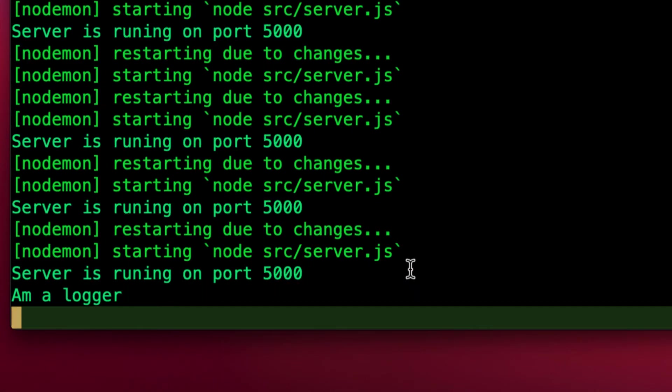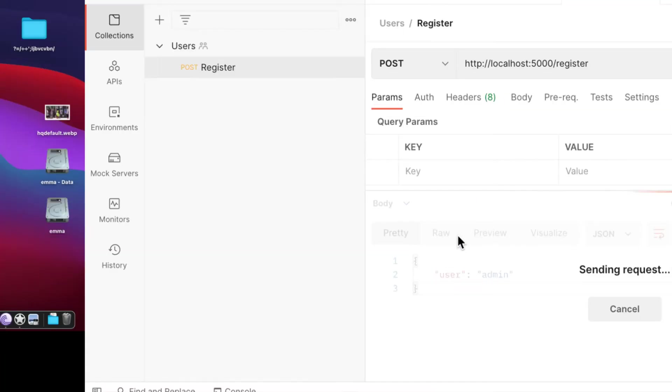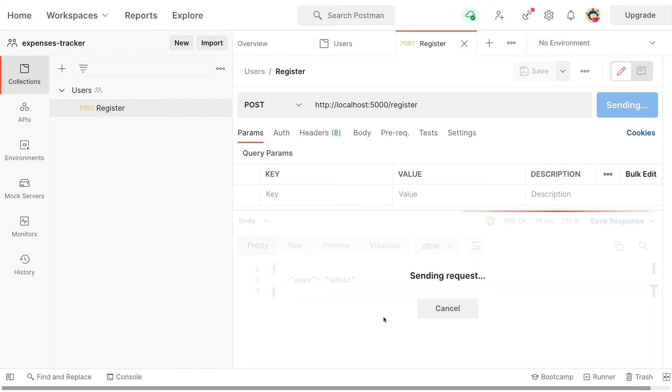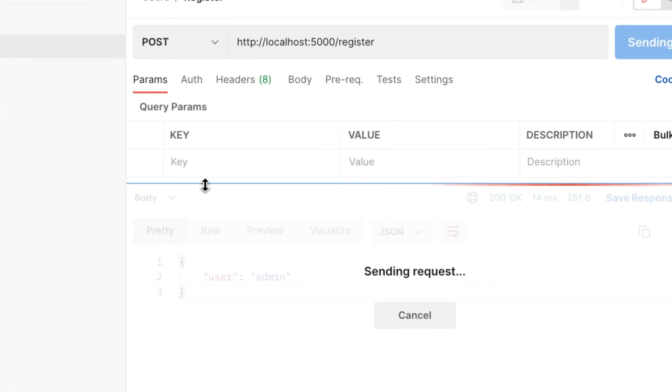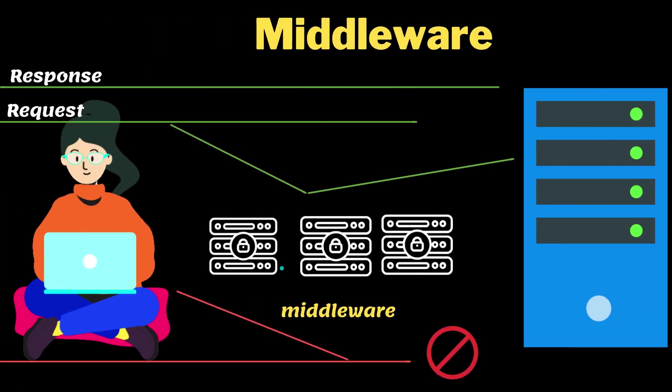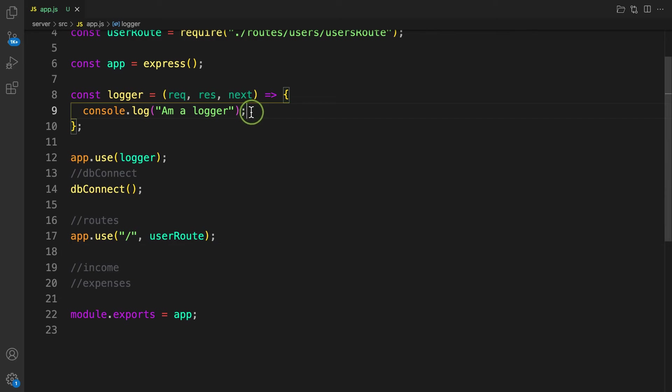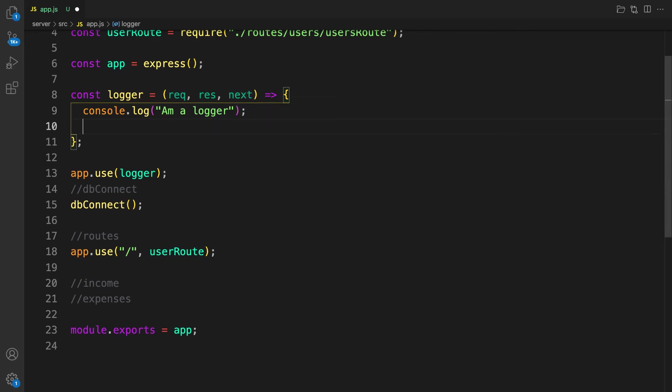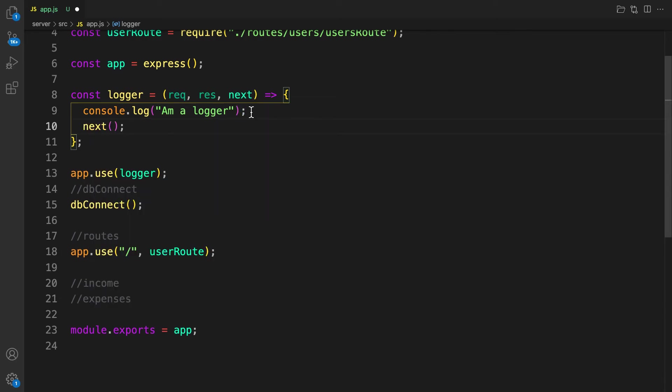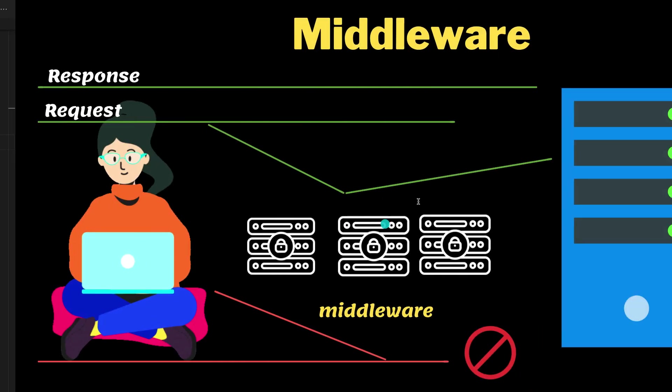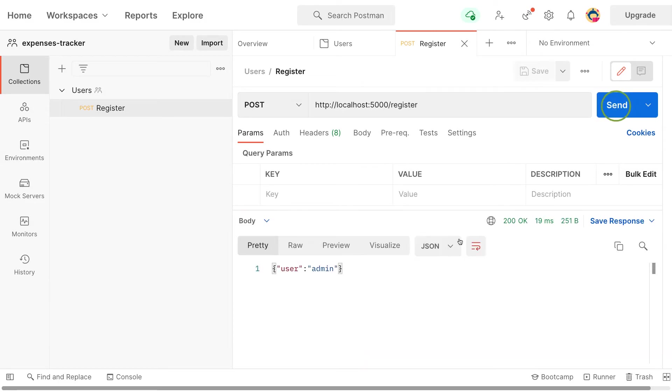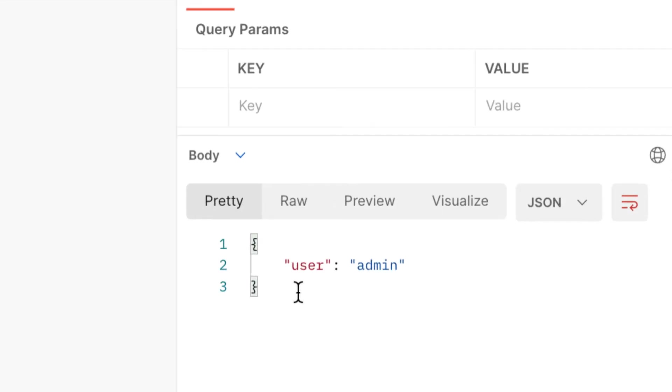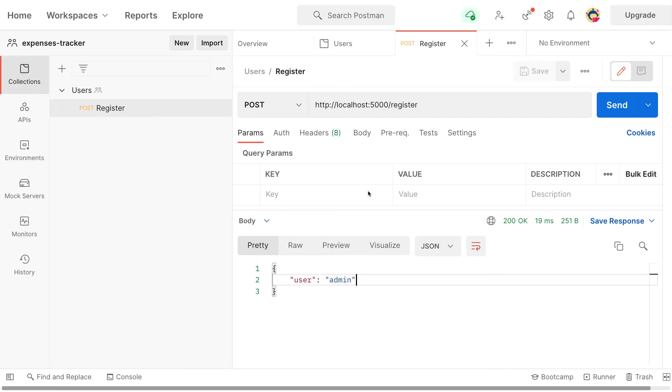But look, our server is still hanging because we are not calling or telling the middleware to move to next middleware. In our application we have one more middleware called this because we pass in as use of the user route. All you need is to provide next as a function and call it as a function. If you save this and let our server run, let's start again. Let's refresh and there we go. Now we have the message called admin.